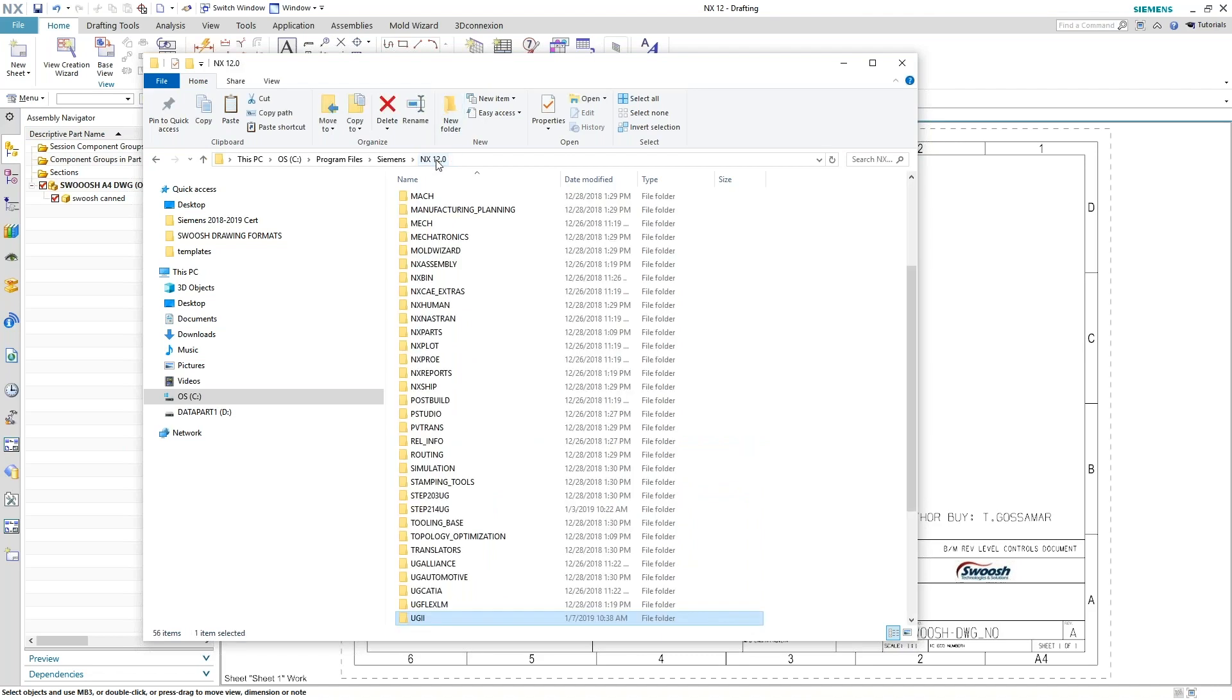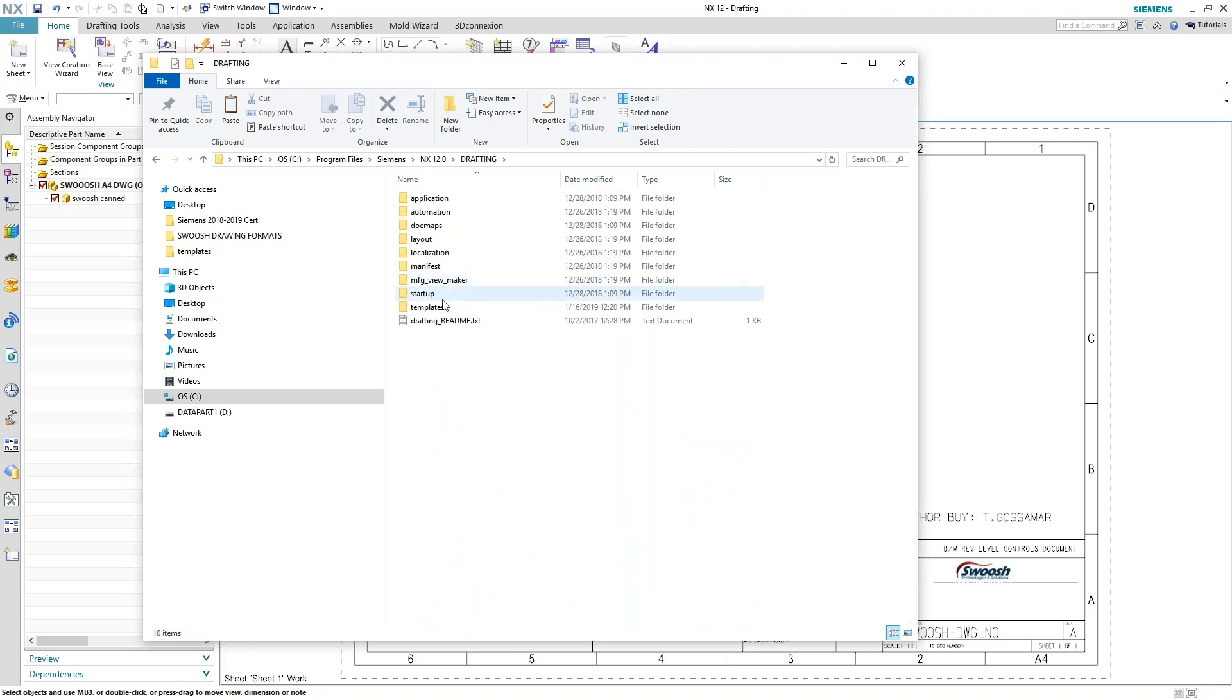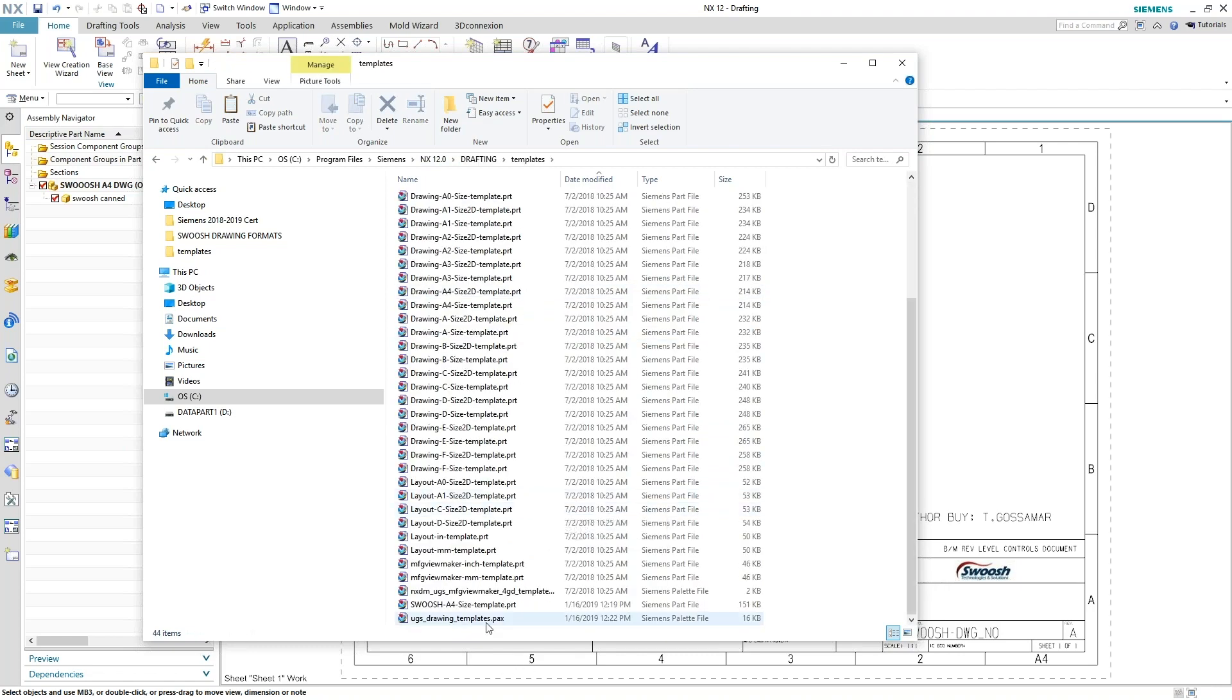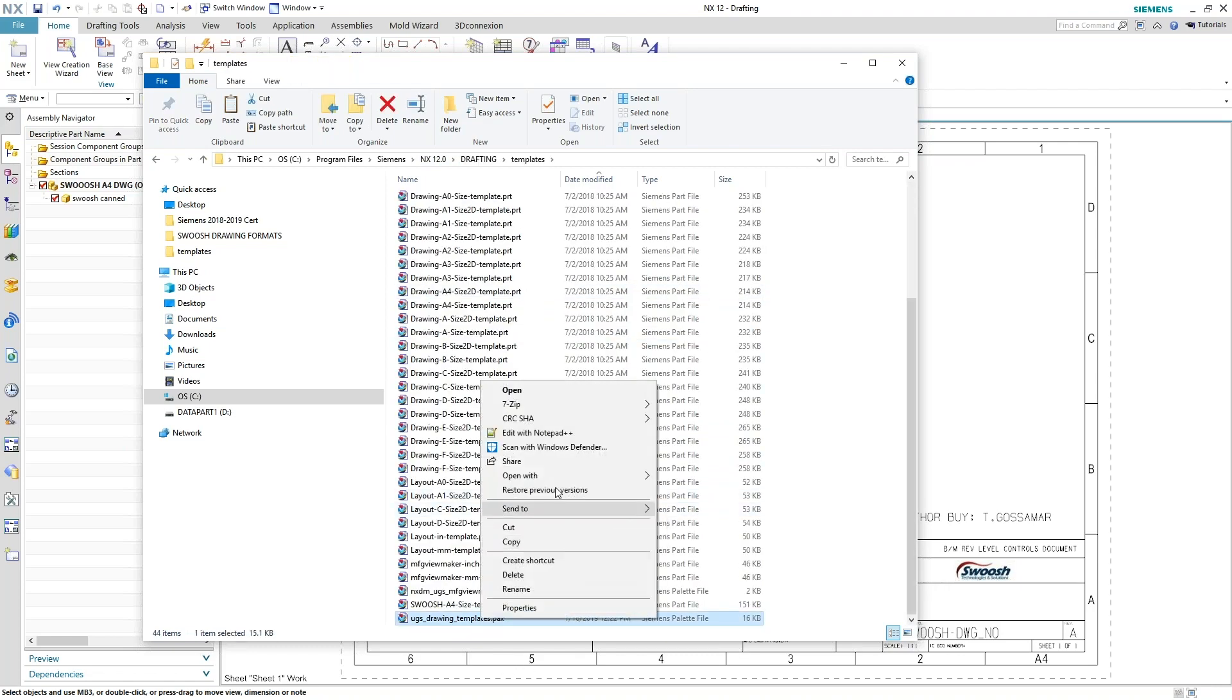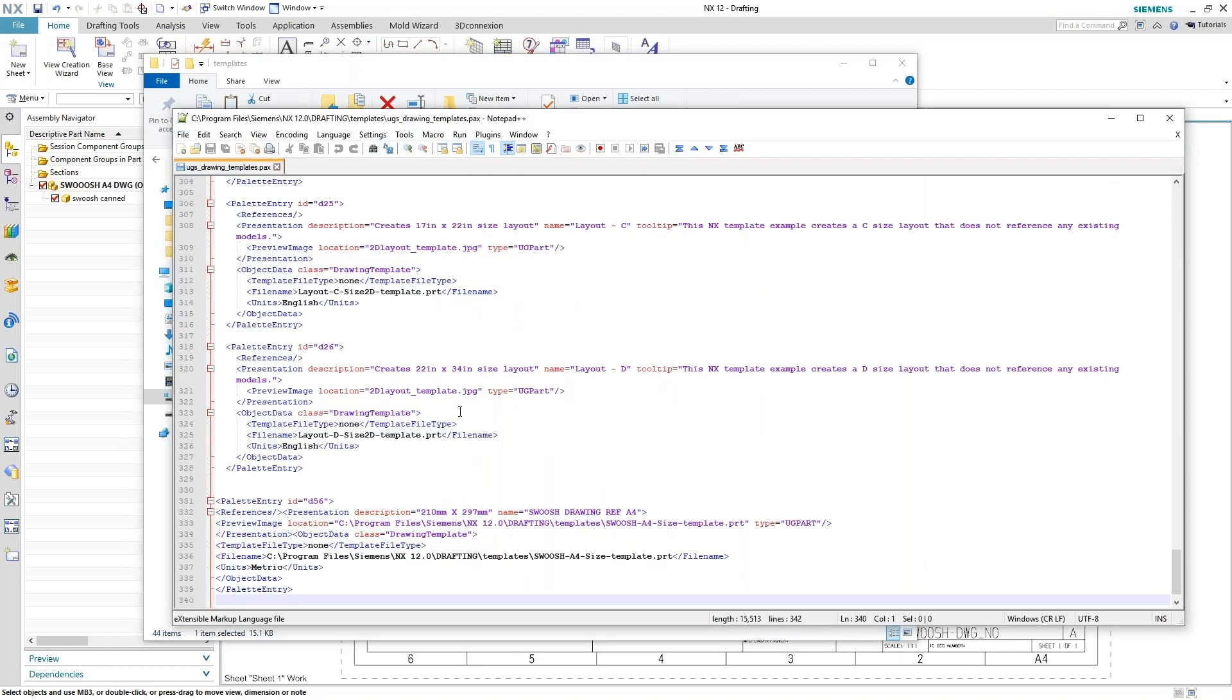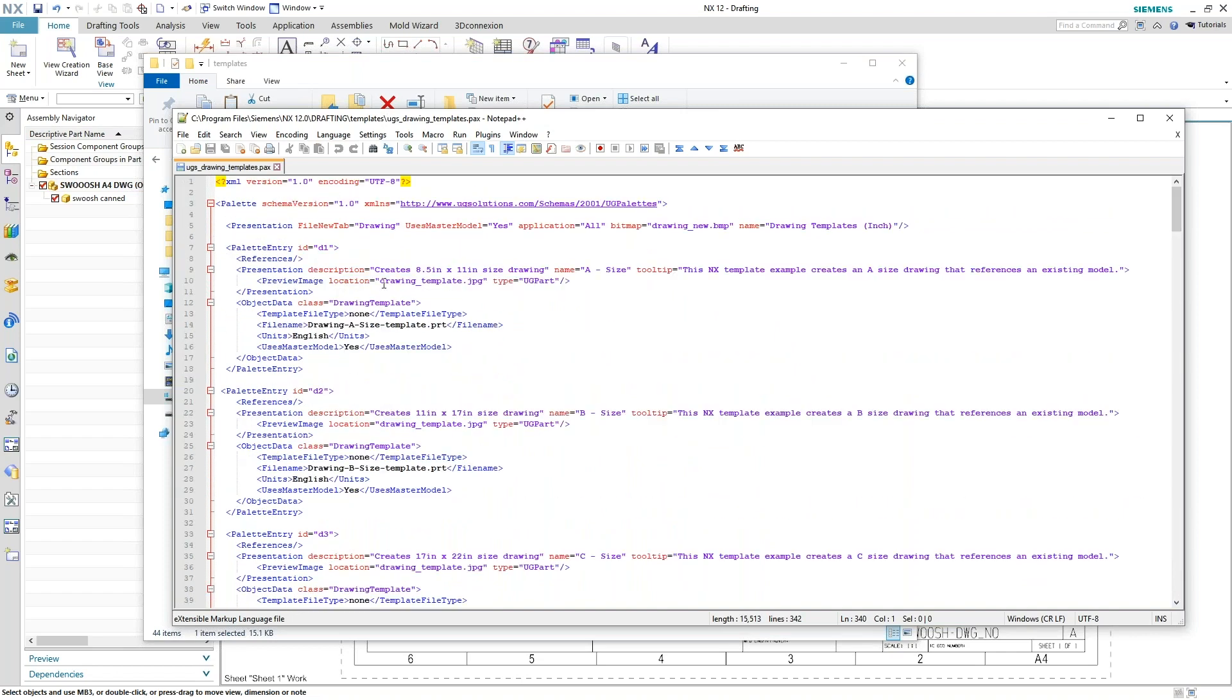So NX 12 and then drafting. And in my PAX file, you'll find at the very top of that particular PAX file for drawings, the presentation tab is going to be drawing right here. So if I needed to say something completely different.